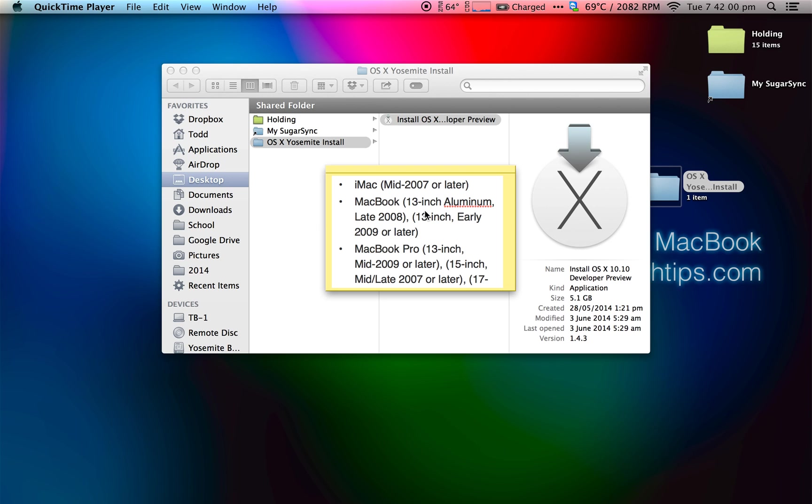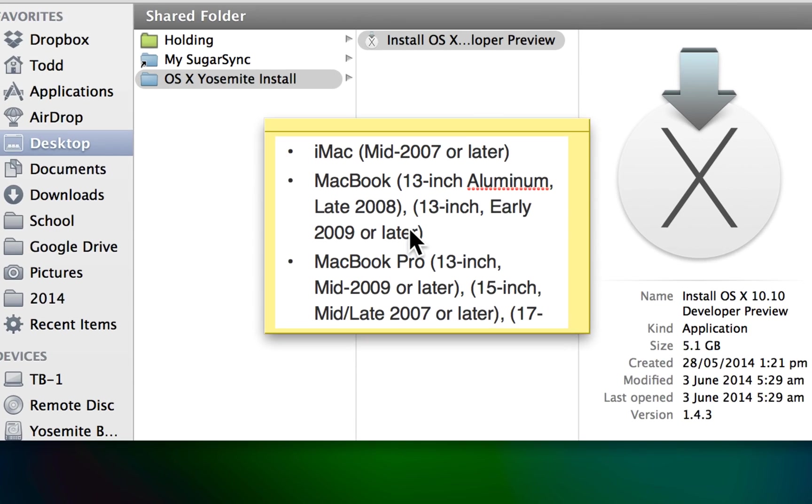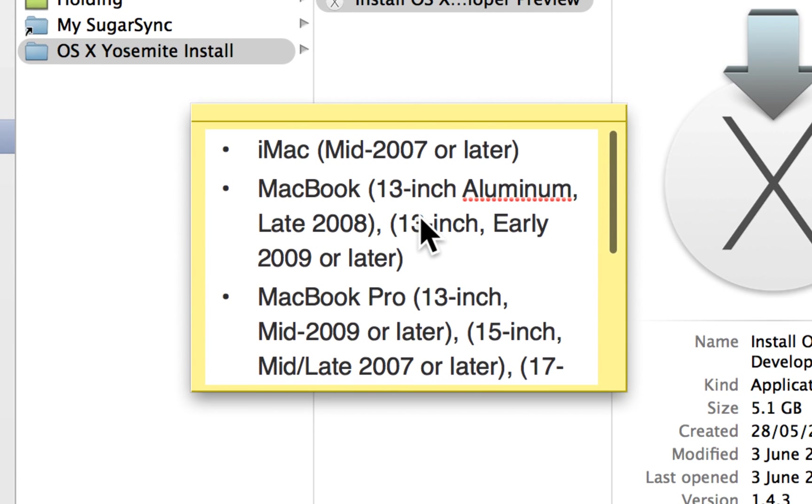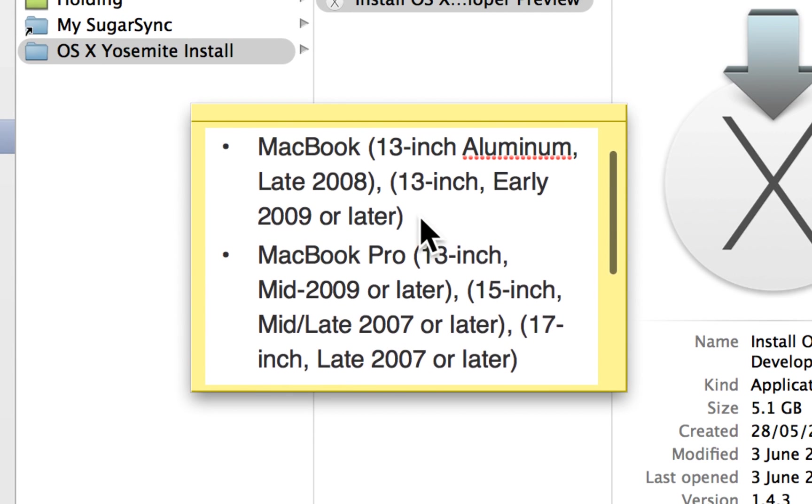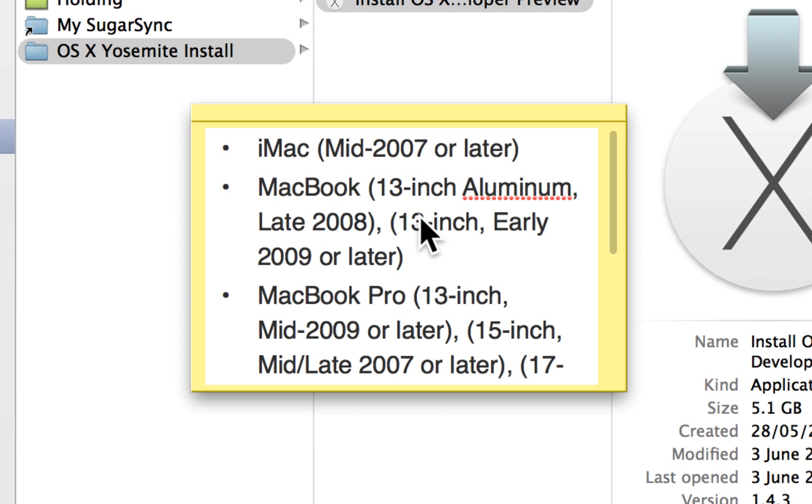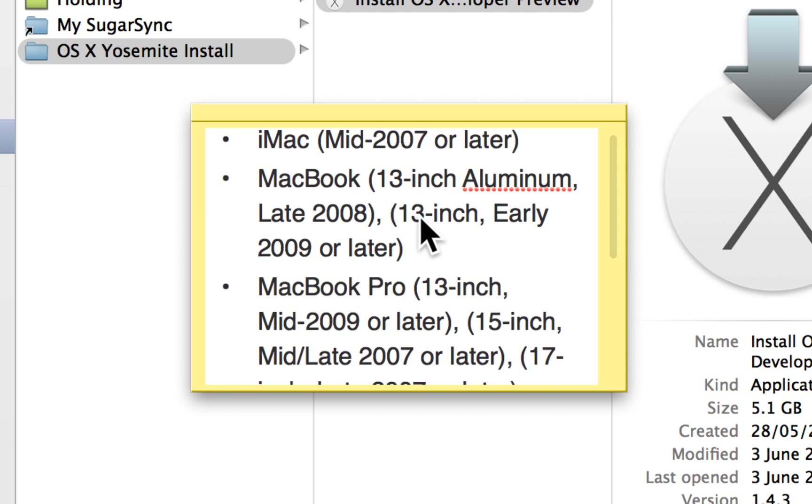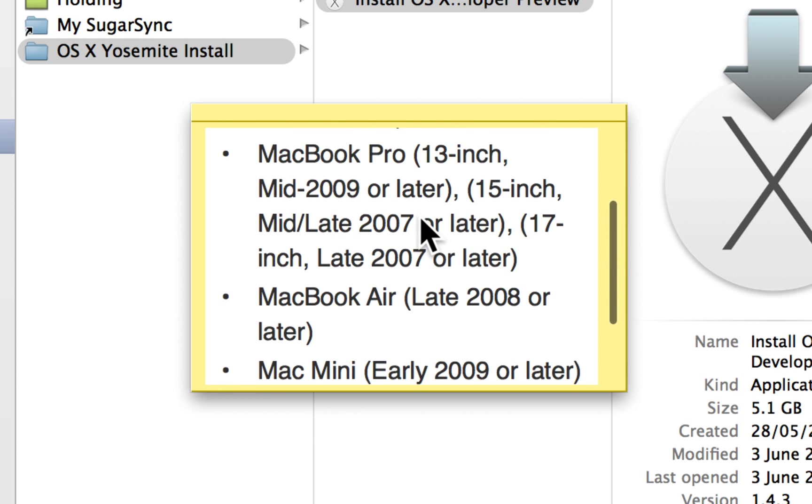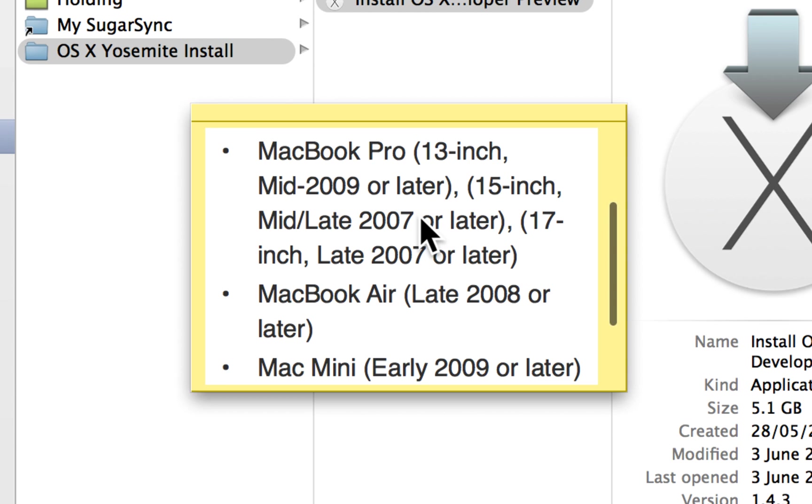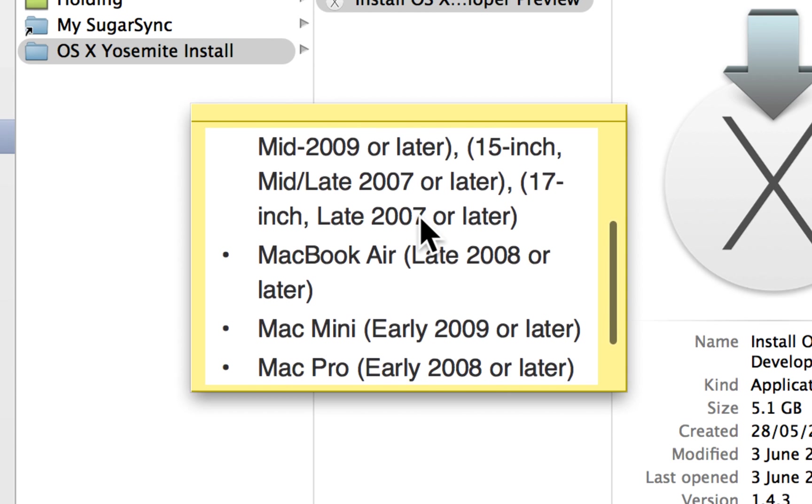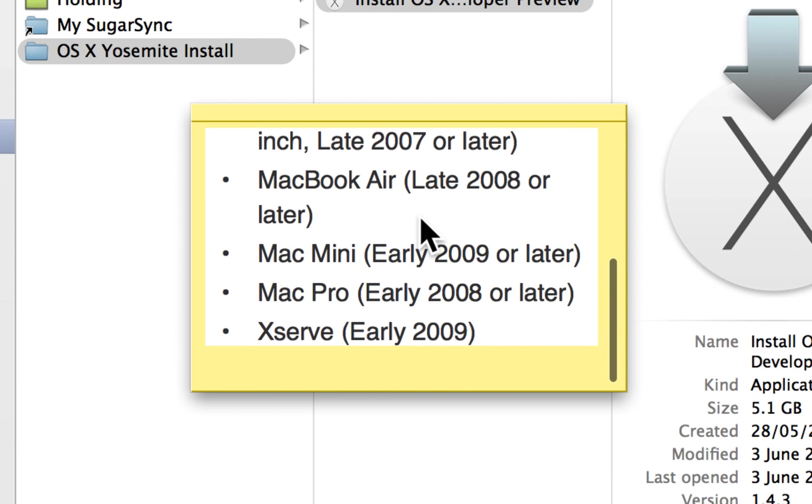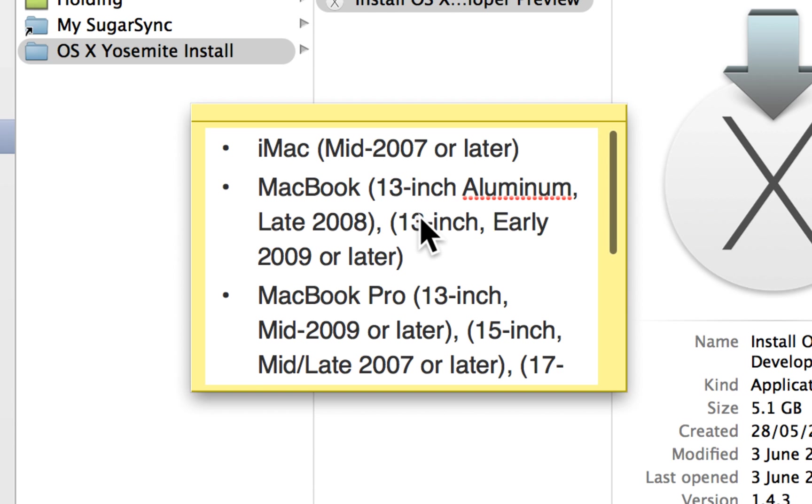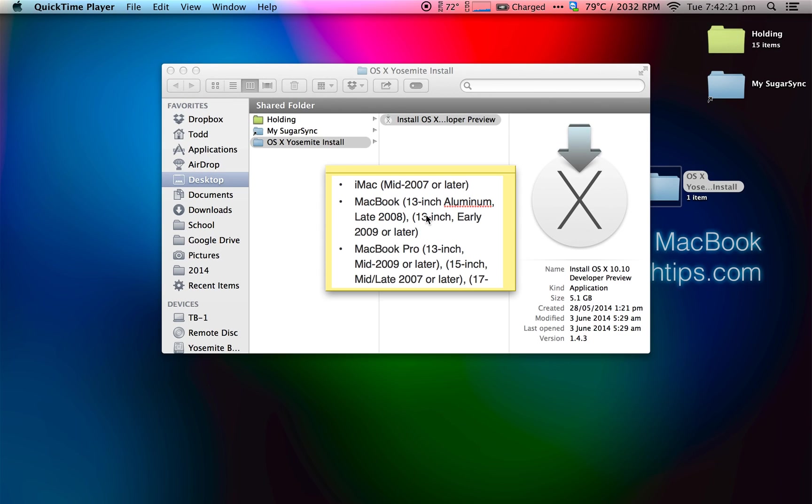First off, make sure your Mac is actually compatible with Yosemite. Here is the chart that tells you what Macs are compatible. So if your Mac is newer or is one of these models, you can run Yosemite, although I do recommend upgrading to get the full experience.